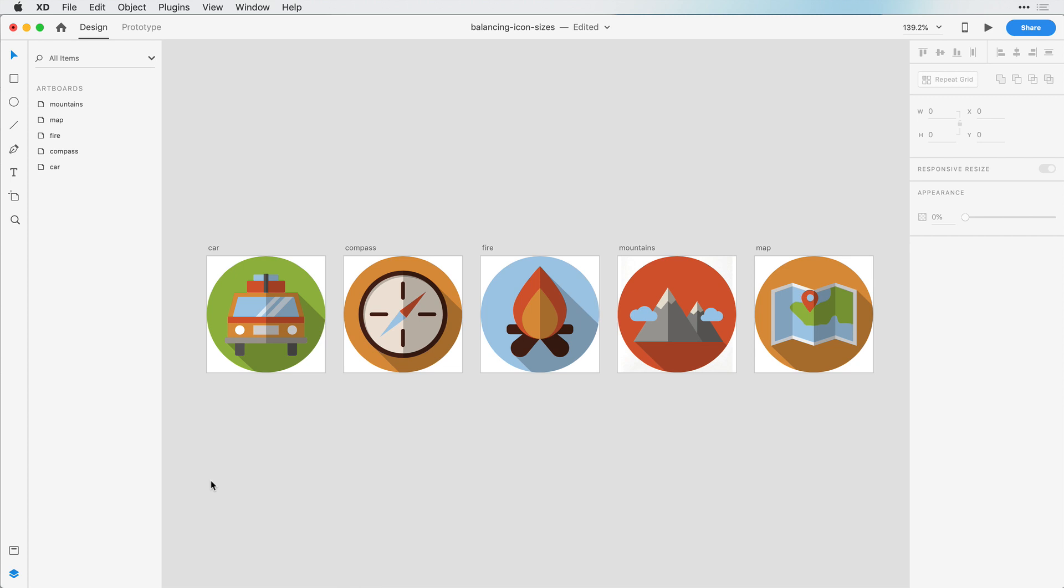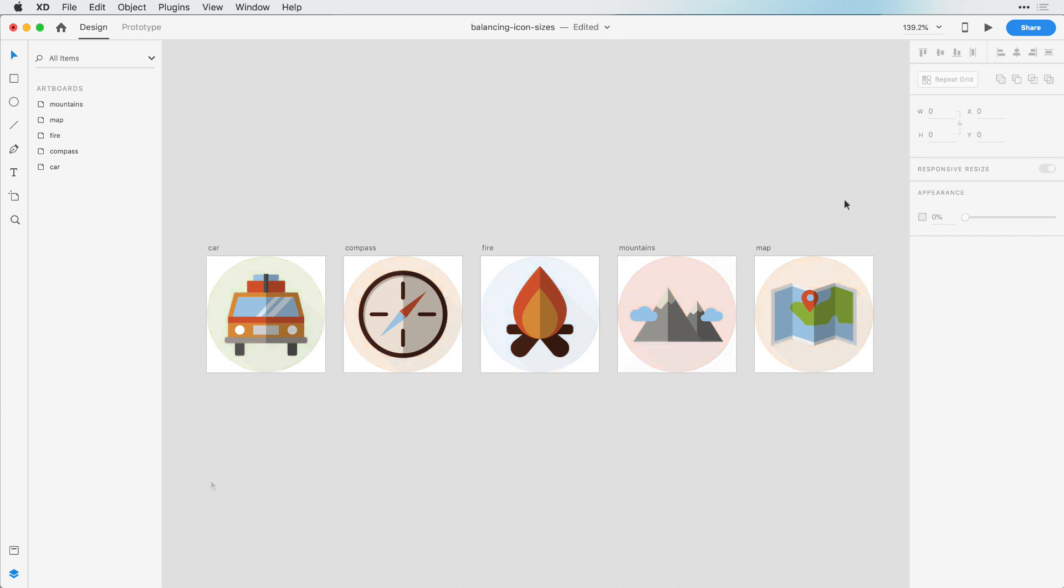That is because the ratio of some icons can take up more square space than others even if they have similar widths or heights. You can see if I hide the circles, it's much more apparent that these icons need some balancing.